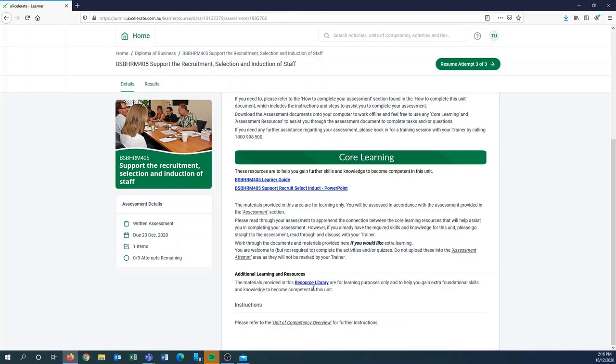In the additional learning and resources, we have a resource library which comes with every unit and it's just got some really handy resources which you might be interested in having a look at.